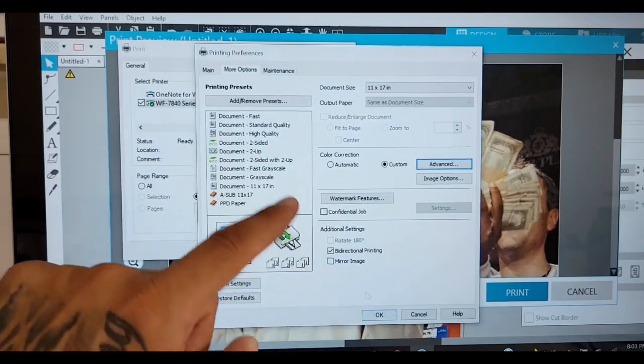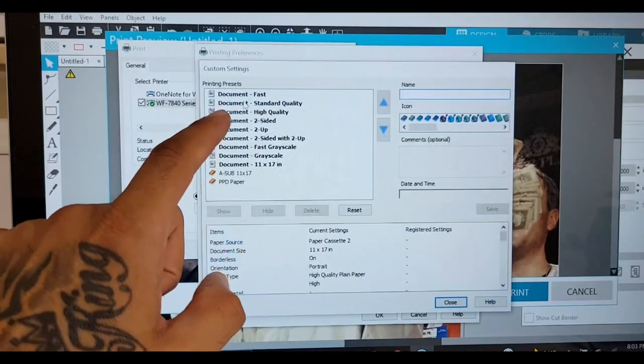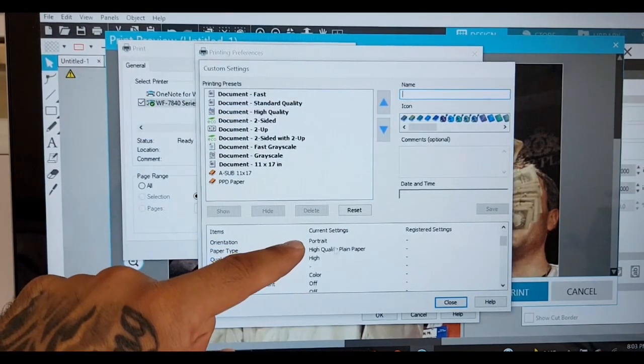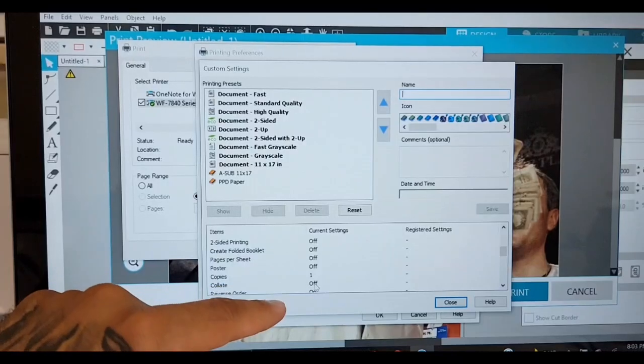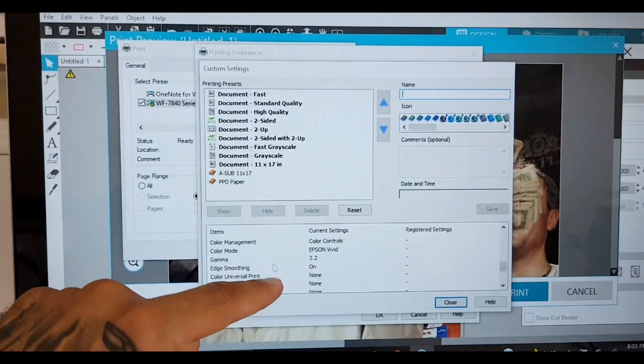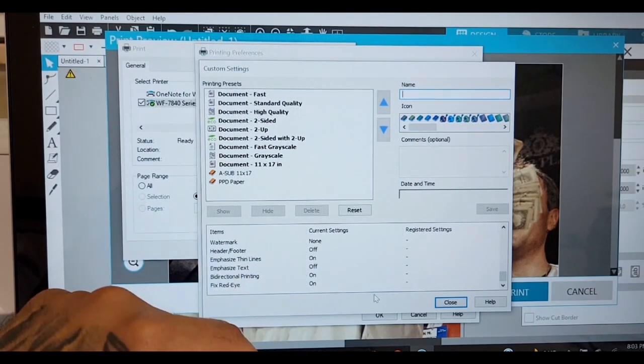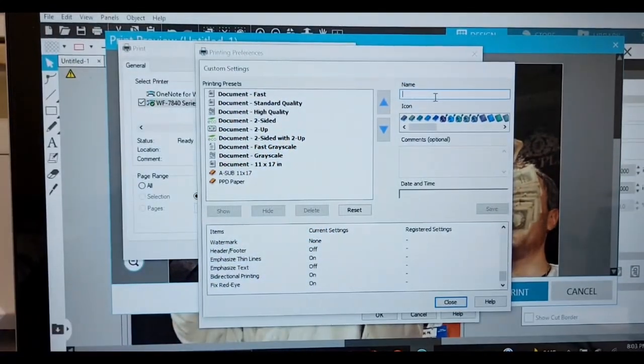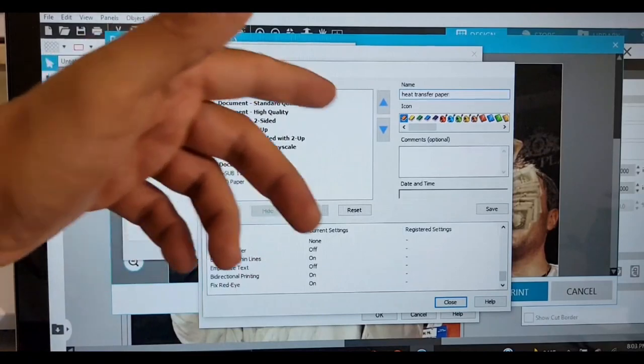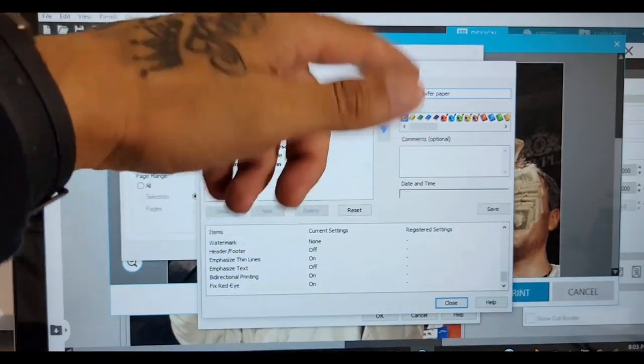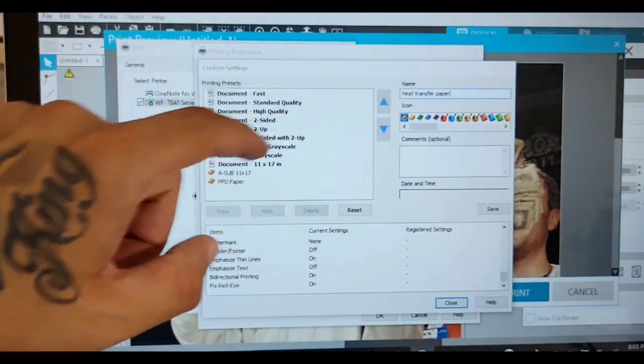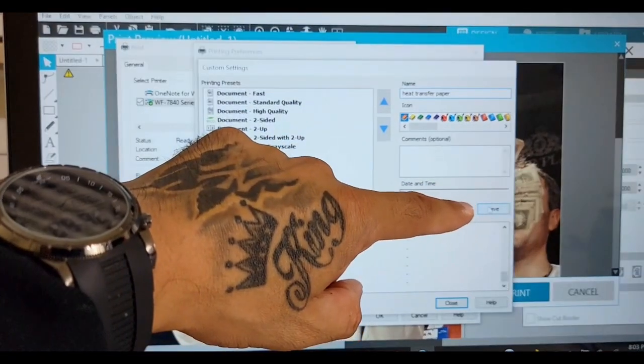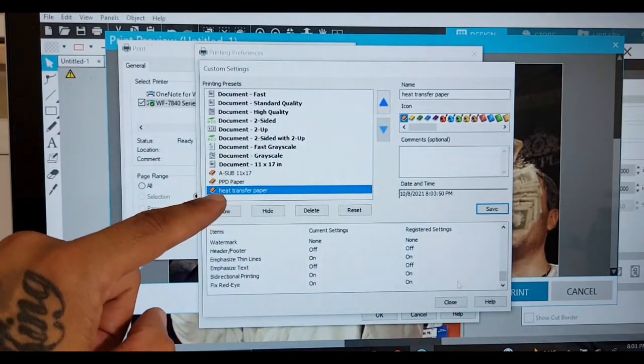You need to go to add/remove presets, just add it. Check it: cassette 2, 11 by 17, portrait, high quality plain paper, high, color. All that's off, one copy. All that's off. Color controls, Epson Vivid, 2.2, edge smoothing on, all this other good stuff. Right here is name. So you can put heat transfer paper. And if you're doing the sublimation with the paper tray and all, then you put sublimation, A-sub, or whatever title you want to give it so that way you recognize which is which. Then you click save.